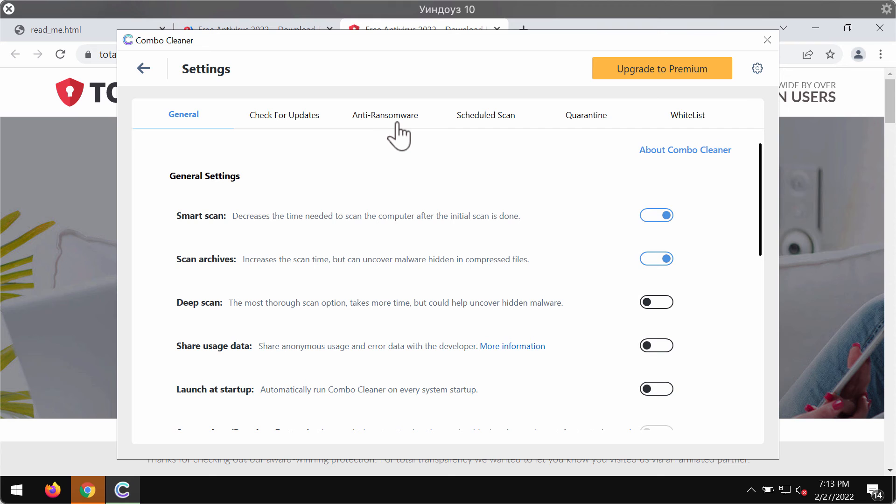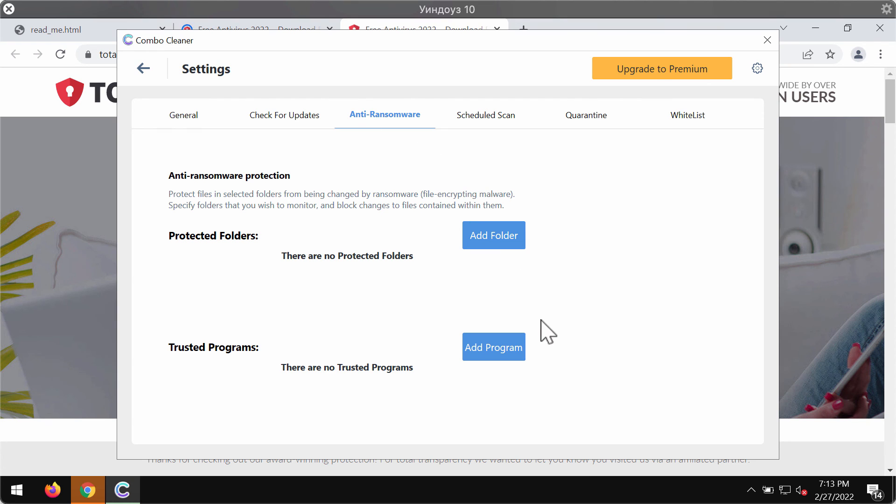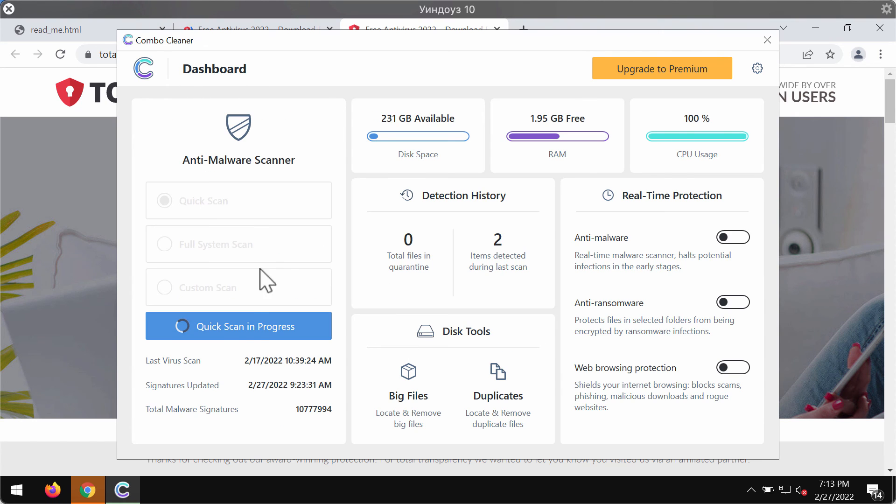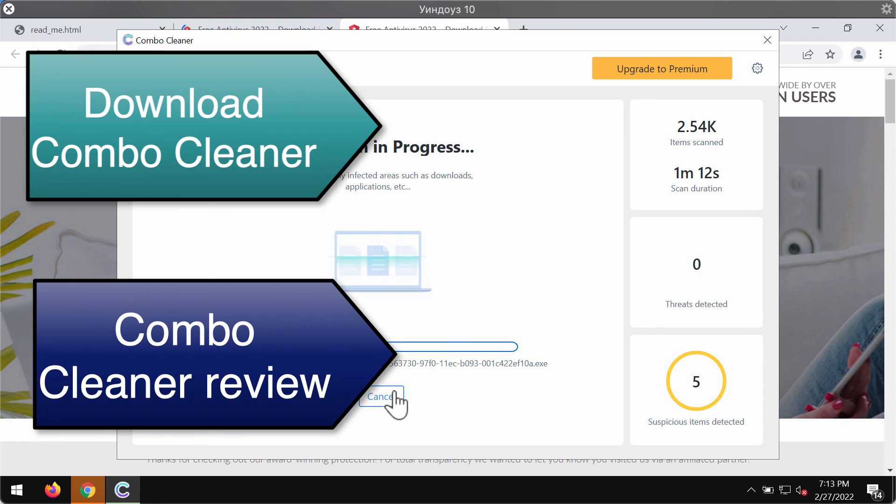Its premium version has got this excellent anti-ransomware feature allowing you to add one or several folders on your system that will always be protected against ransomware attacks. So at the end of the scan, you will see the summary of threats.